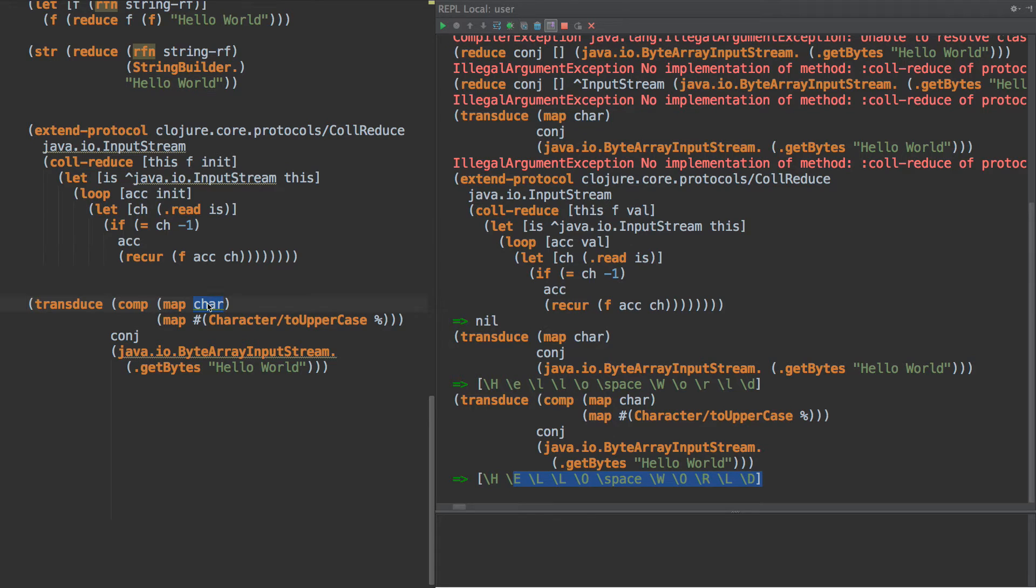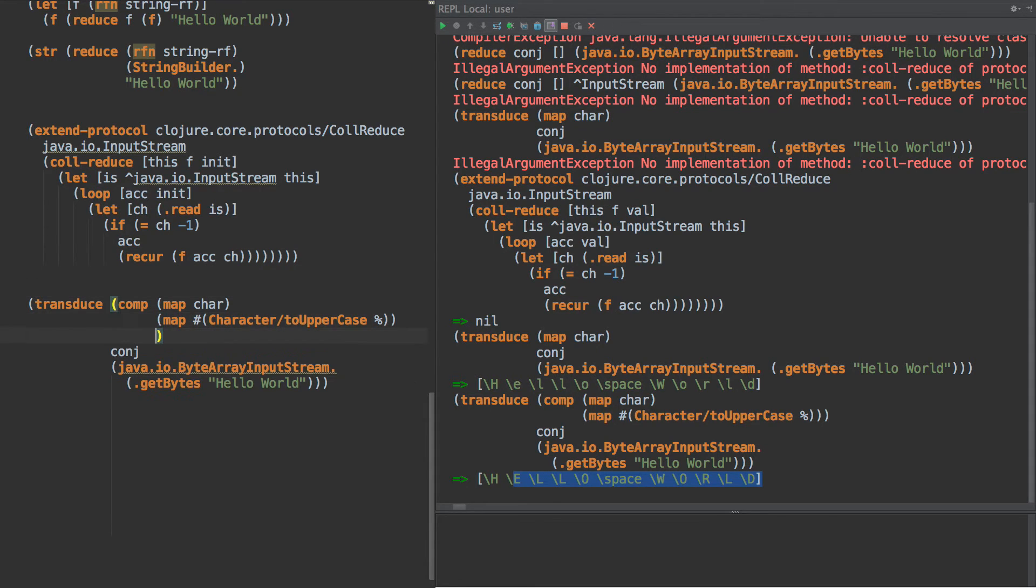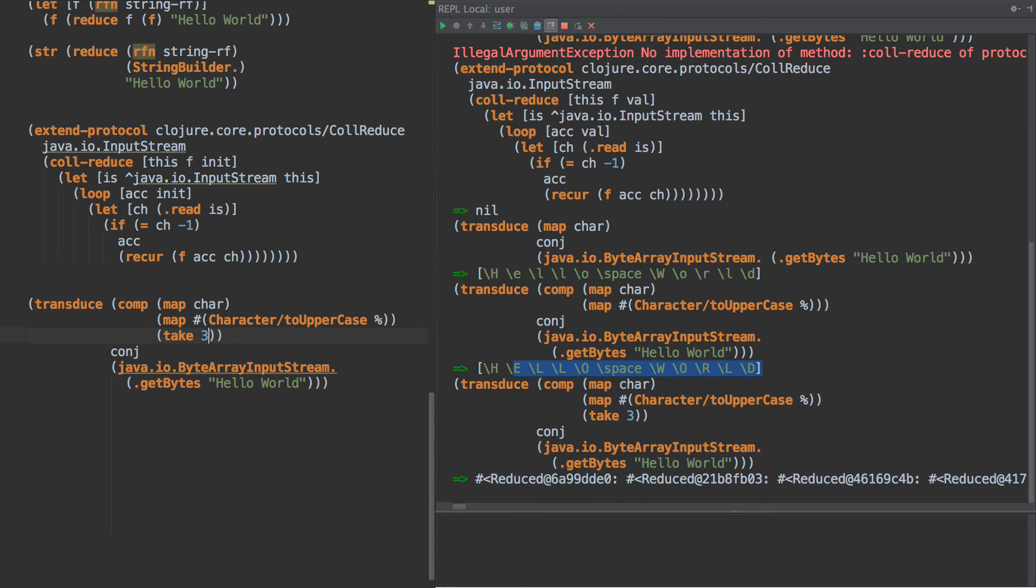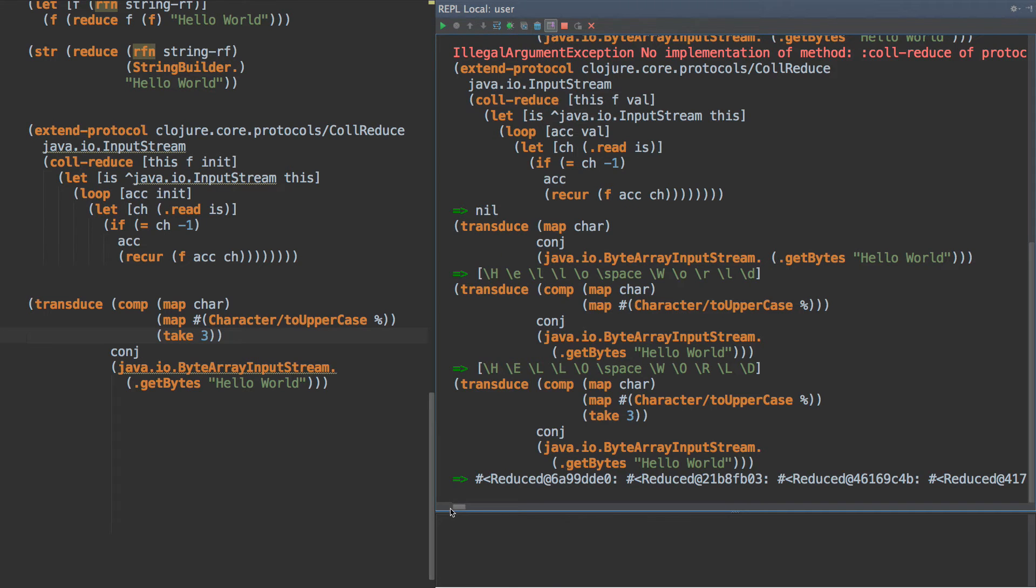Now there's one more aspect of this, we have a problem here. And that is, we need to support what's called early termination. So if we go here, and we do take three, and we run this, we get this mess. What the heck is this?